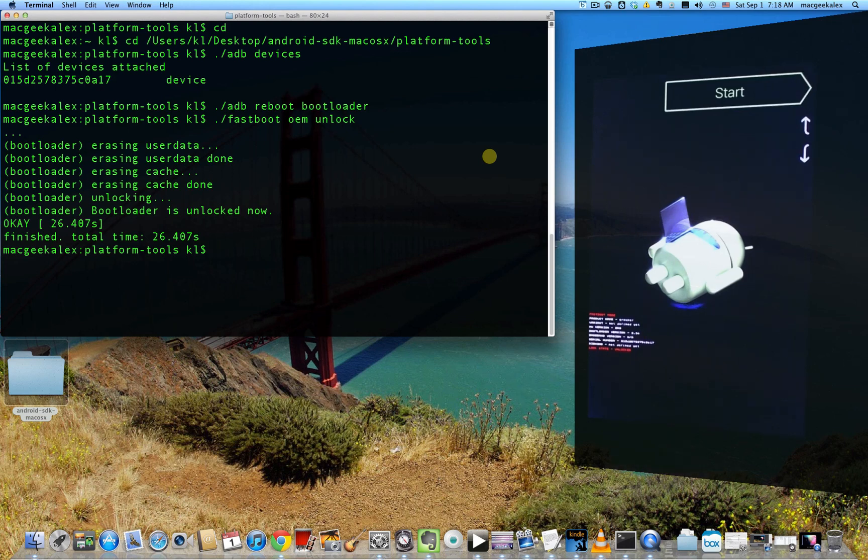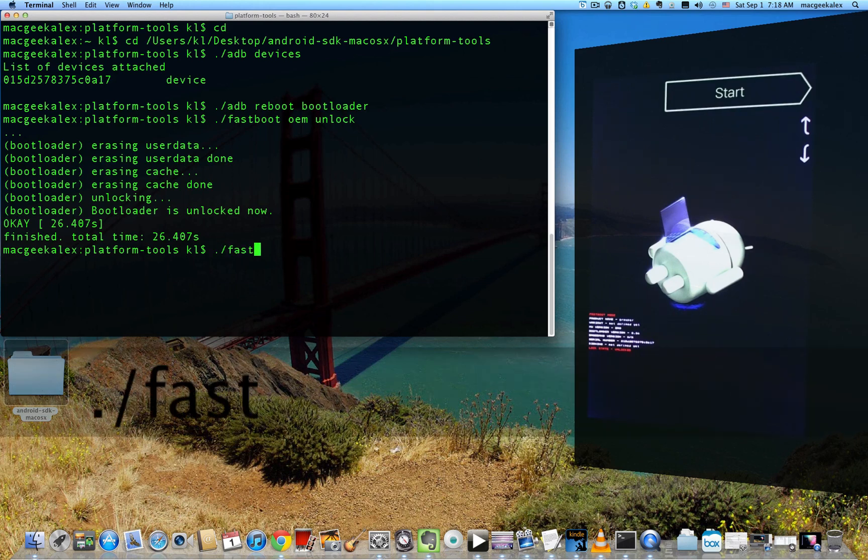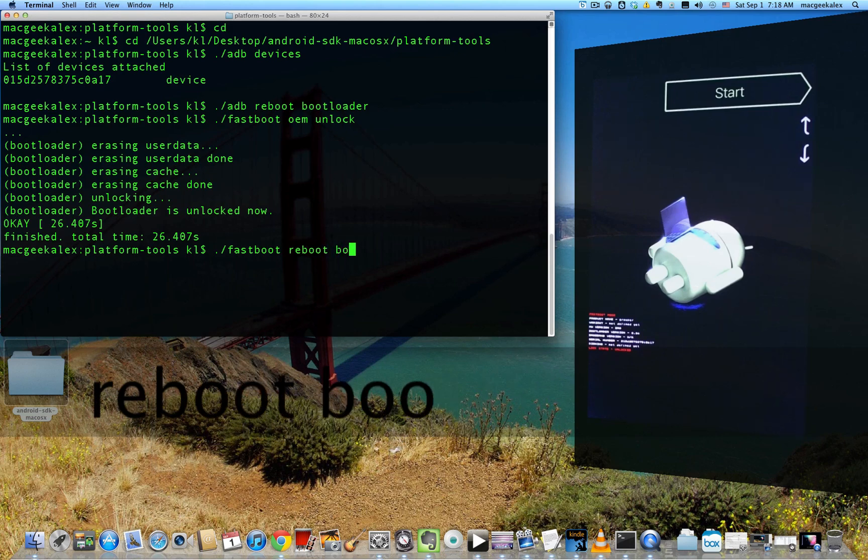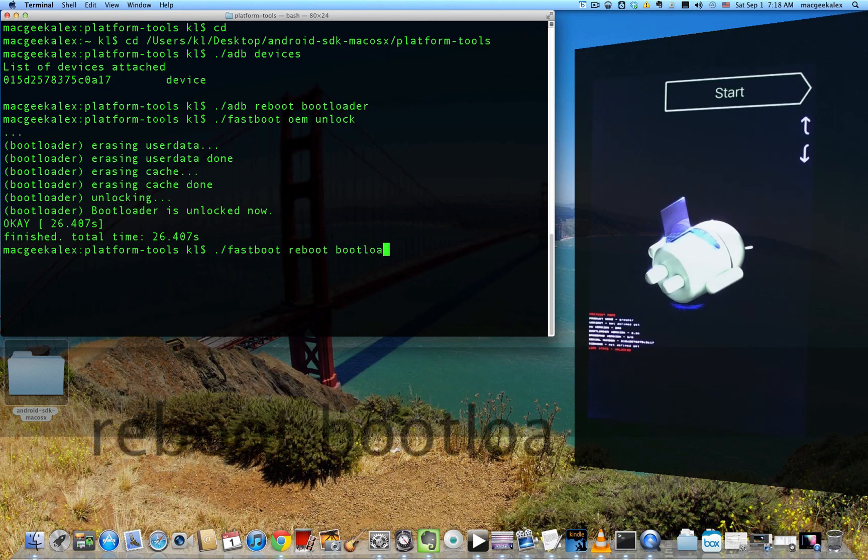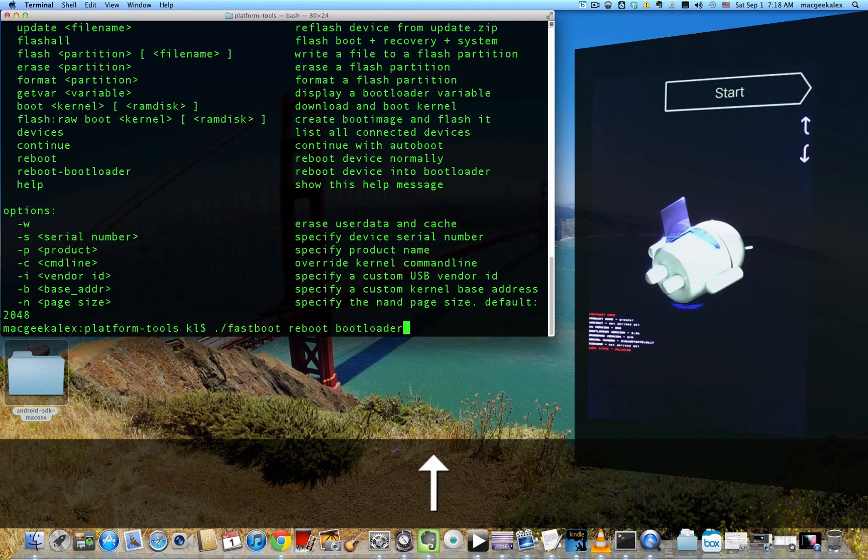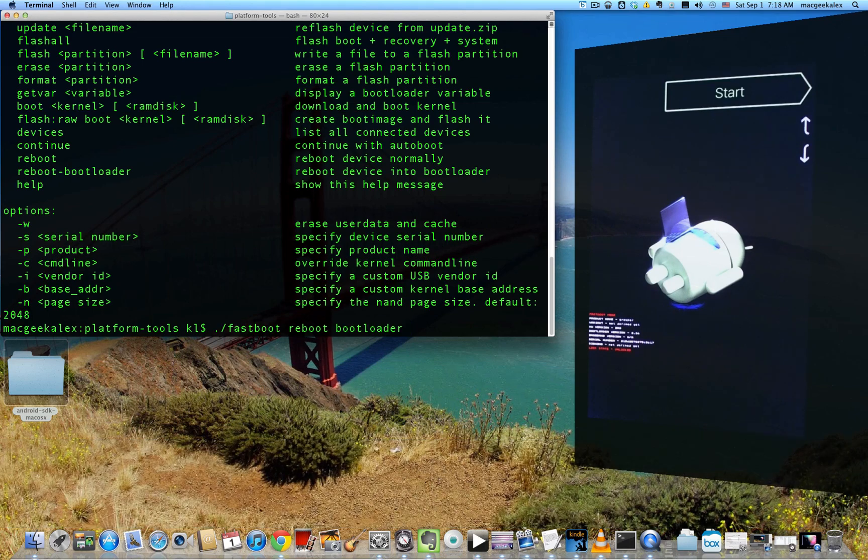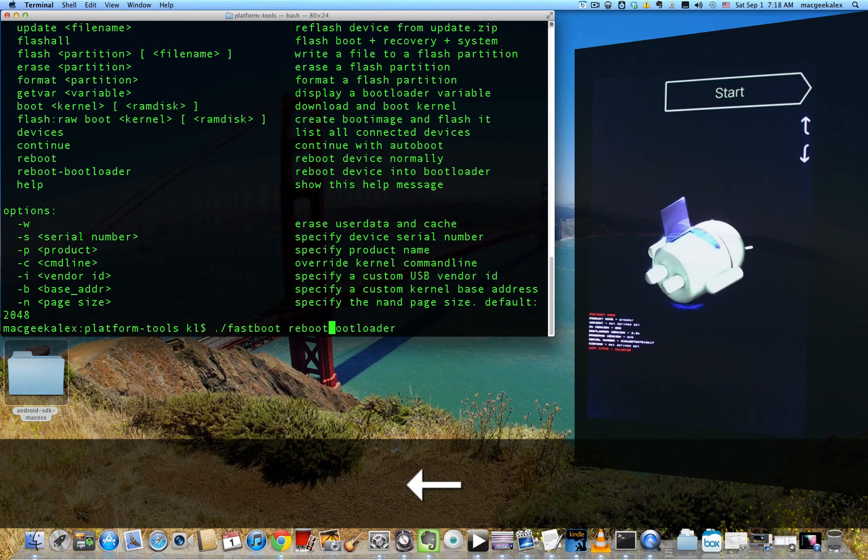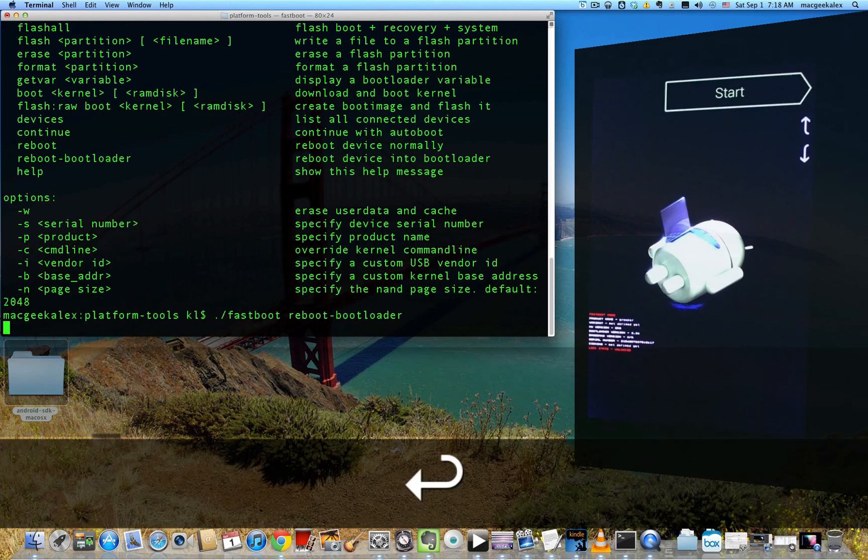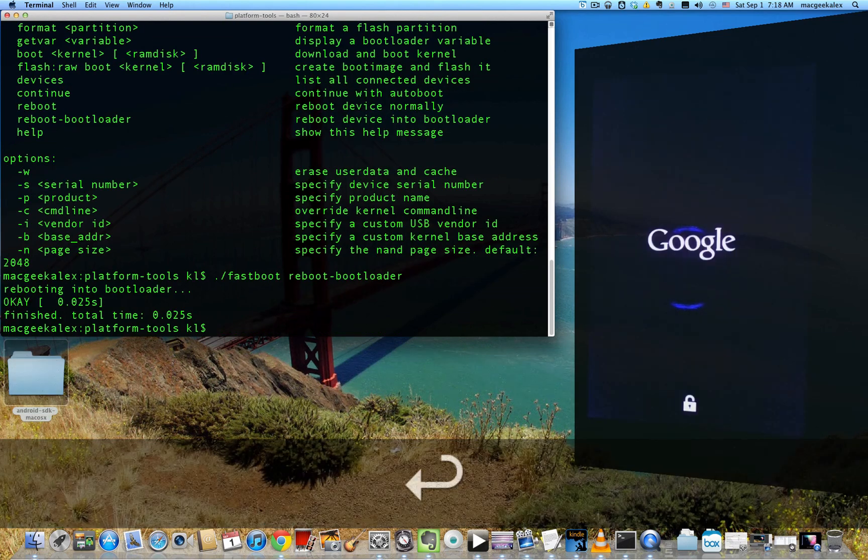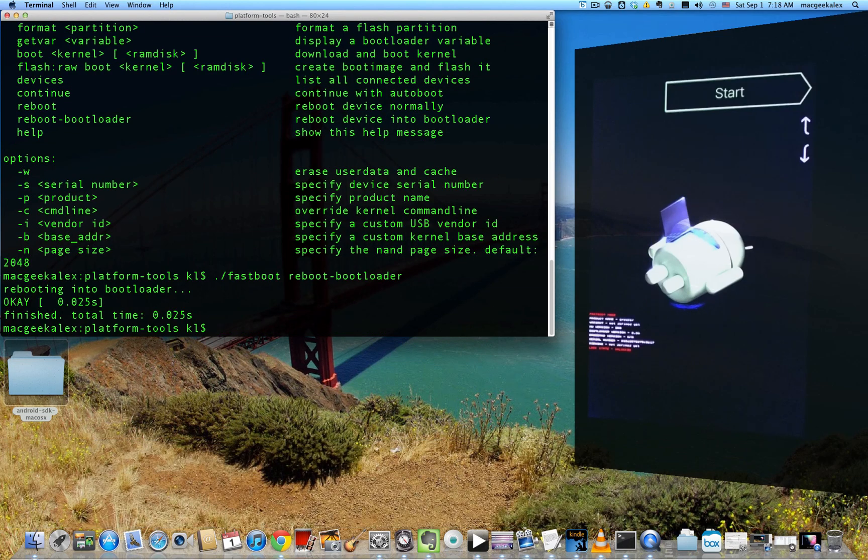It should say that it's unlocked now as indicated on the bottom here. And with that done, we'll move on to the next step, which is to flash clockwork mod onto it. So go ahead and reboot the bootloader again. Dot slash fastboot reboot bootloader. Press enter.